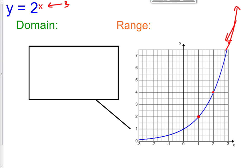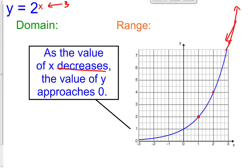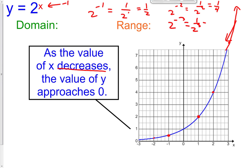The same is true when we go negative. As our x value decreases, the value of our y approaches 0. If we put in a negative 1, 2 raised to the negative 1 is the same as 1 over 2 raised to the positive 1, or 1 half. 2 raised to the negative 2nd is 1 over 2 squared, which is a fourth. And 2 raised to the negative 3rd is 1 over 2 cubed, which is 1 eighth. So it gets smaller and smaller and smaller.